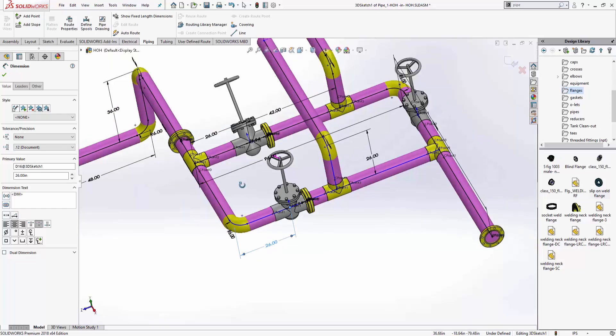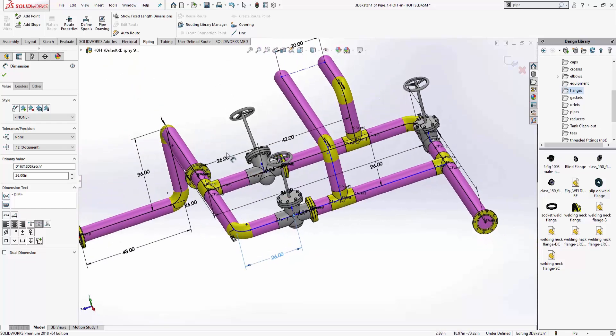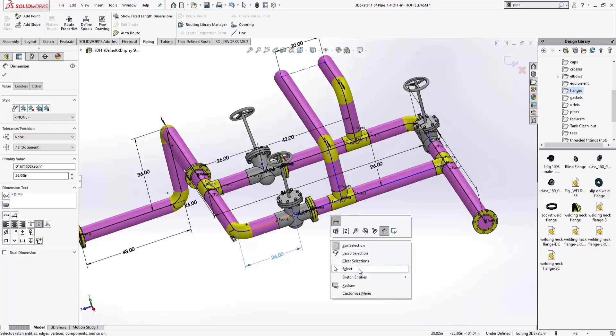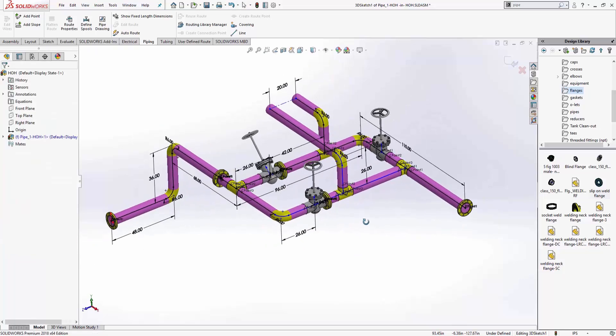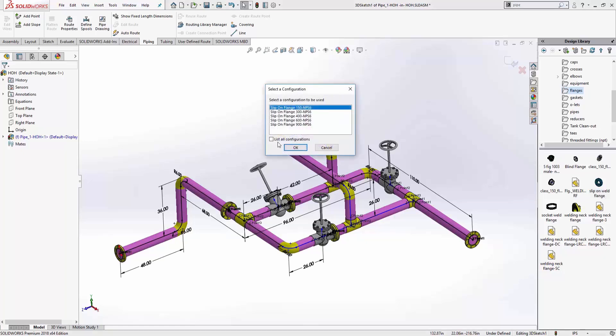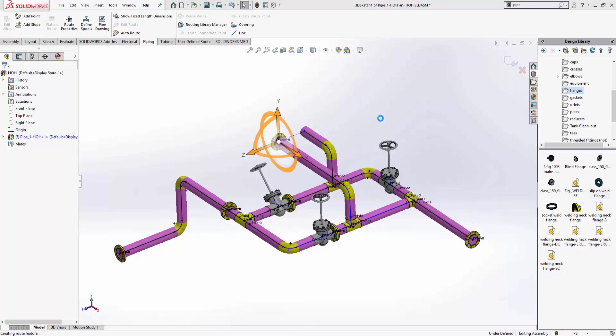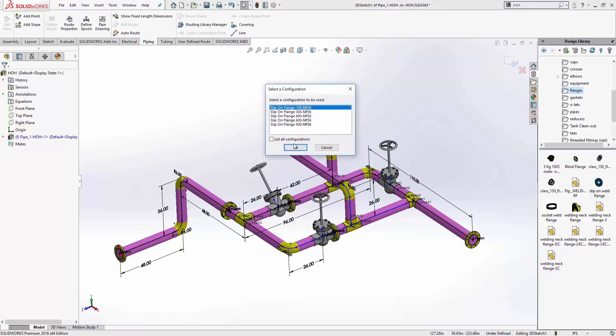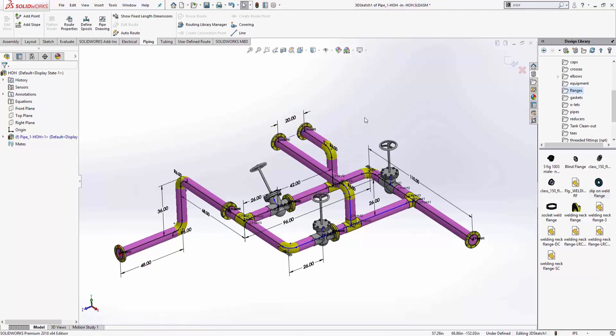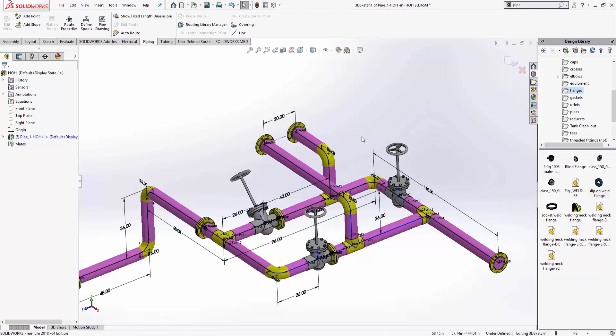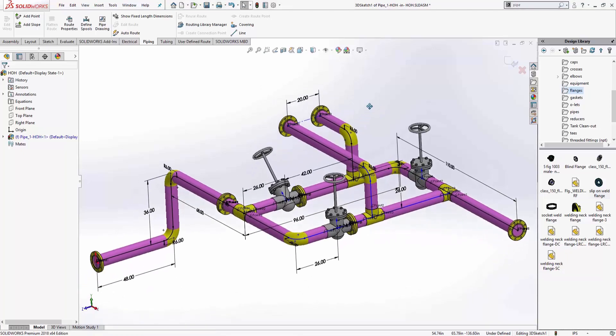And maybe I do want those to be equal. Yeah. 26 and 26. So that should be good. So pretty good looking design. I'm happy with it. I need two more flanges. Put them on the ends of these guys. So easy as dragging and dropping. And I got a pretty good looking spool design.